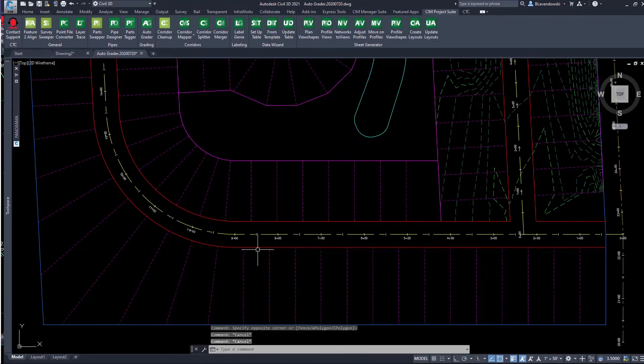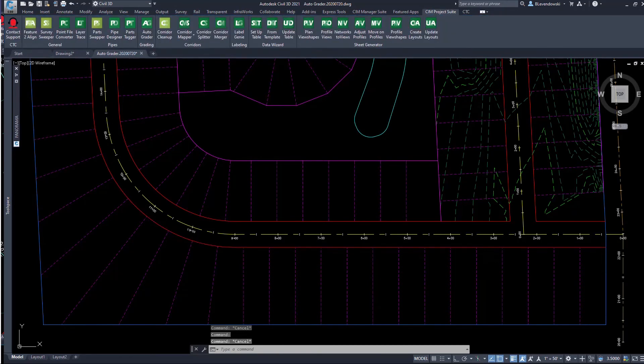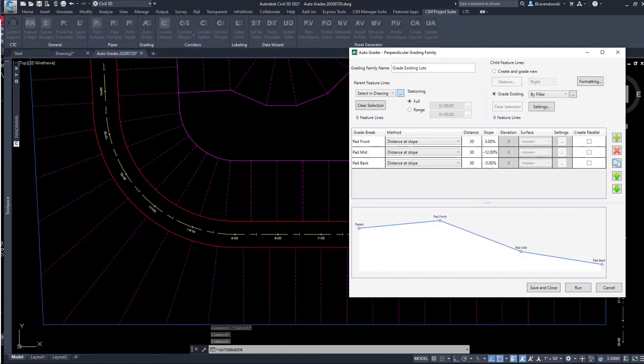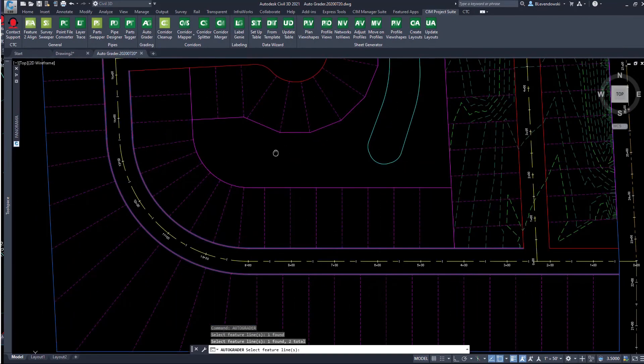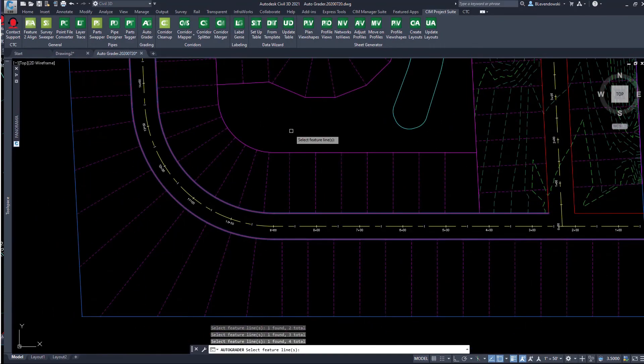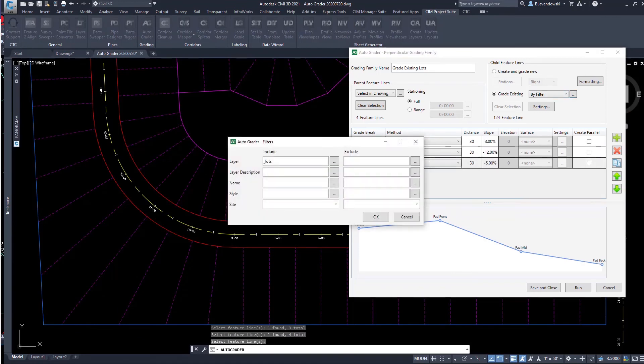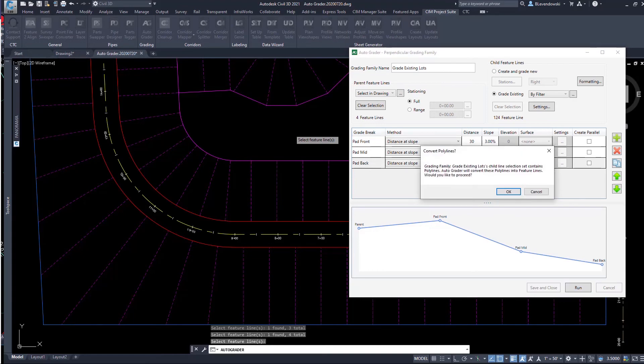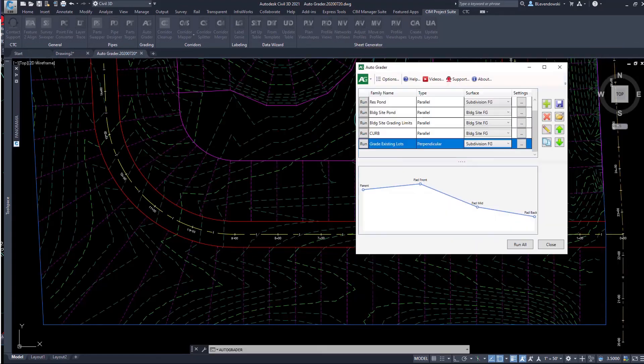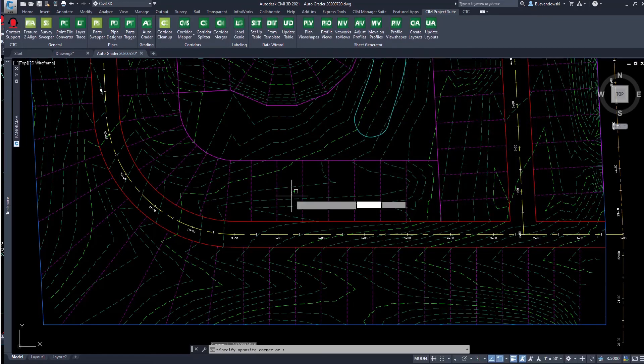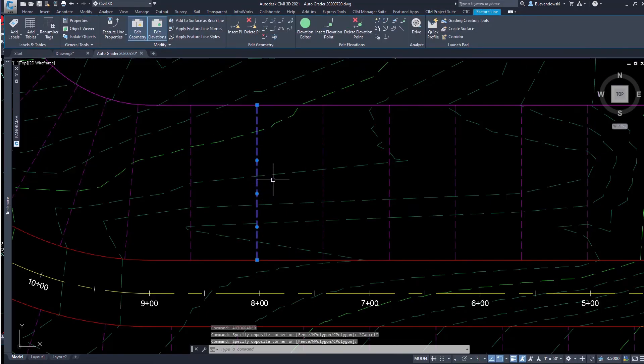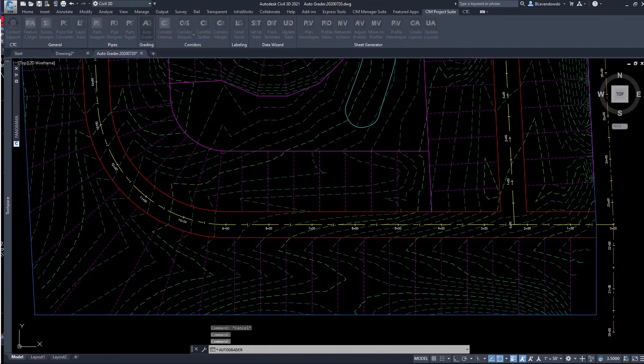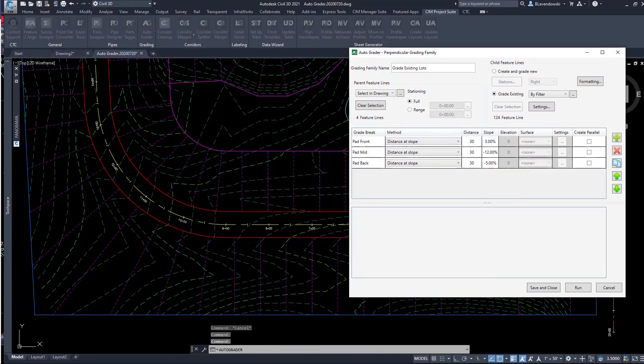We can also take a set of existing lot lines that have arbitrary lengths and sizes to them. In this case, these are all polylines. I'm going to choose my right-of-way feature lines, and it's going to grade out these polylines based on a set of parameters I defined. It prompts me and says it's going to create the polylines into feature lines. Then I run that, and it adds all those lots into the other grading family.